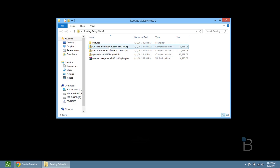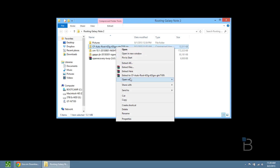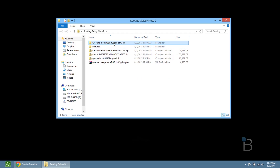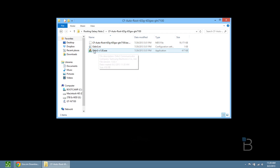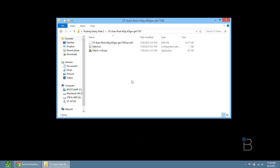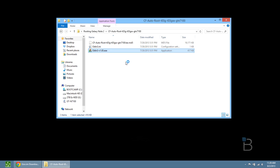Right-click on CF AutoRoot and click extract — I like to extract it to its own folder. You get the CF AutoRoot folder; double-click on that and you have Odin, Odin.ini, and the CF AutoRoot .tar.md5 file. Make sure that's the exact file and make sure this is the N7100 version. You can get this for other versions if you have a different Galaxy Note 2, but this is for the N7100.